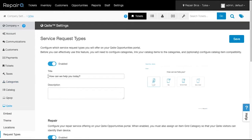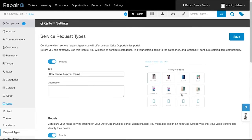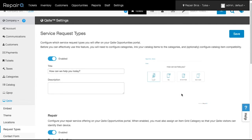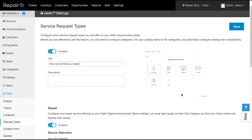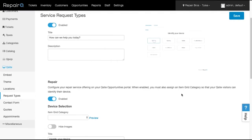Request Types is where you configure the workflow for your customers. In order for this to function, you'll need to first configure categories for your repair services, devices, parts, labor, etc. We work through those steps a little later in the video. Once you have those configured, you can enable Service Request Types here and add your content.